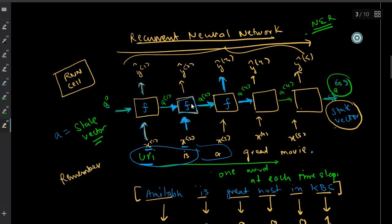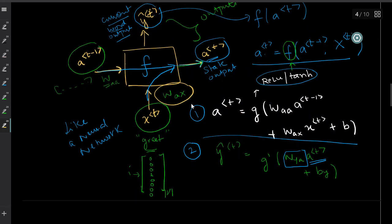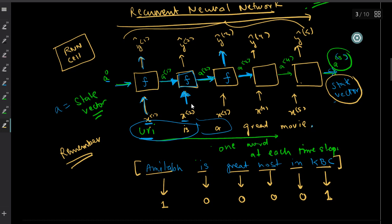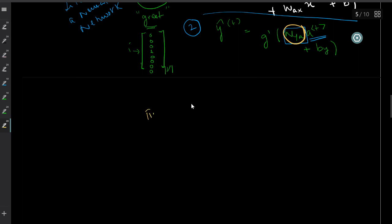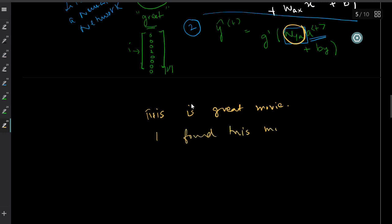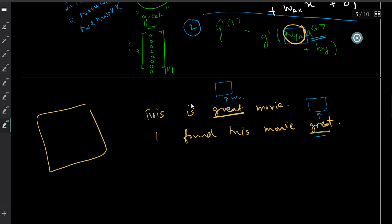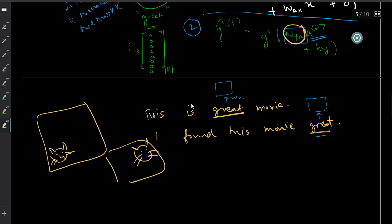A very important point: the weight matrices W_aa and W_ax are shared across all cells — they are common for every cell in the network. For example, in the sentence 'this is a great movie,' the position of the word should not matter. If the RNN learns some parameters for the word 'great' at one position, those same parameters should apply at any other position. This is the translation invariant property, similar to CNNs.